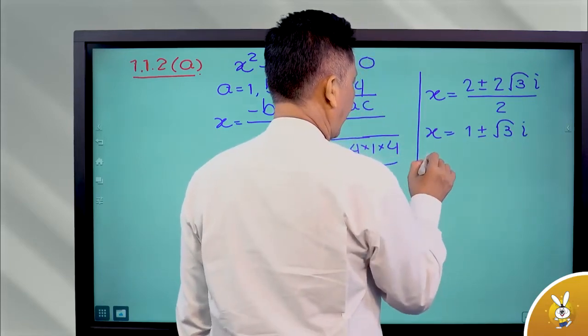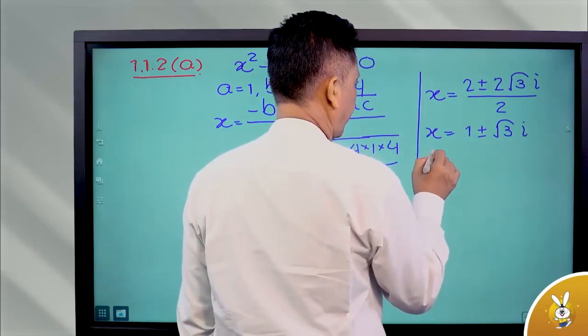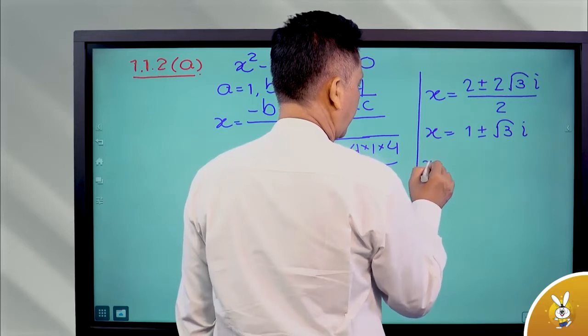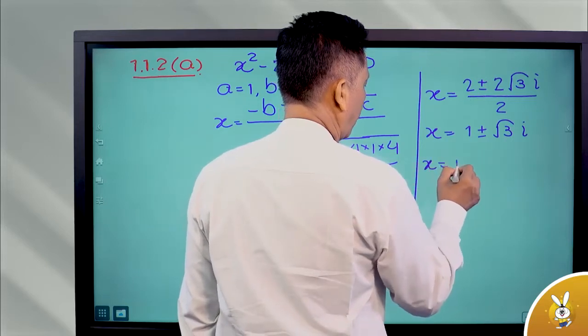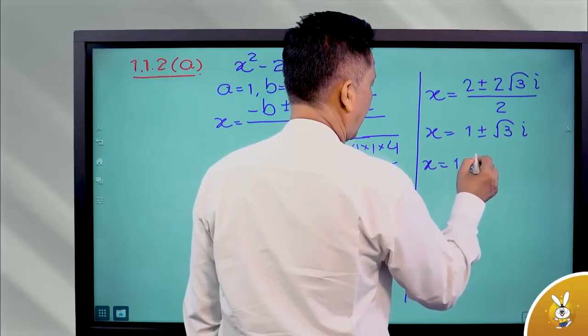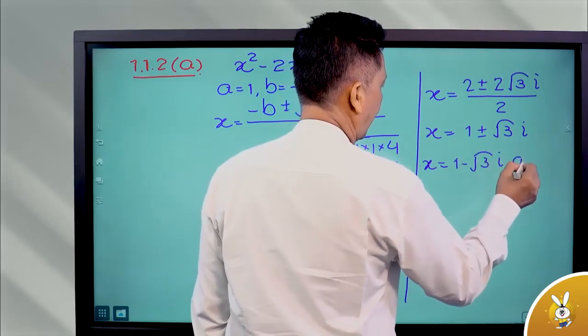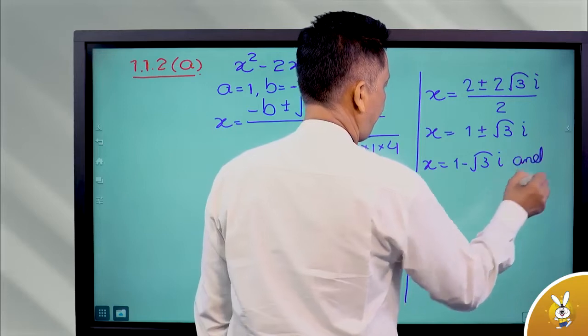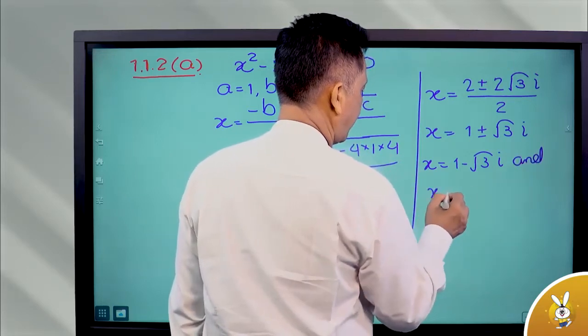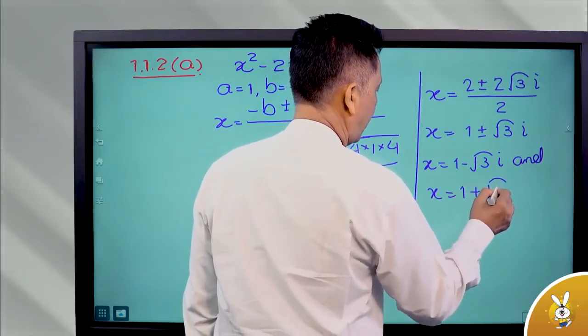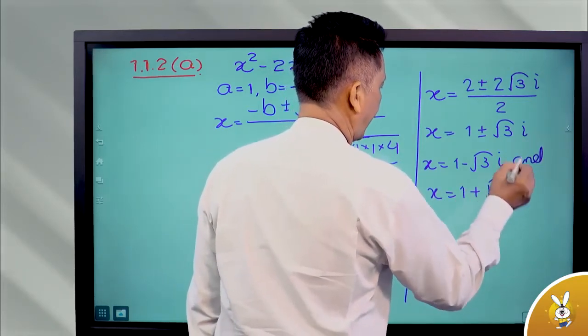There are two solutions. H is equal to 1 minus root 3i, and H is equal to 1 plus root 3i.